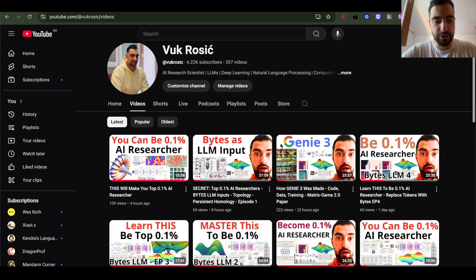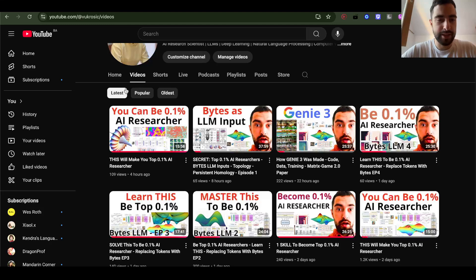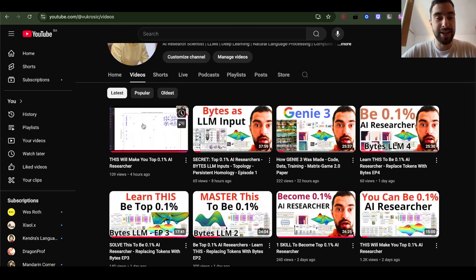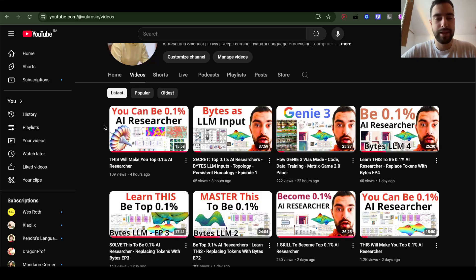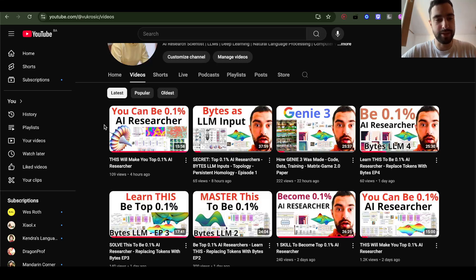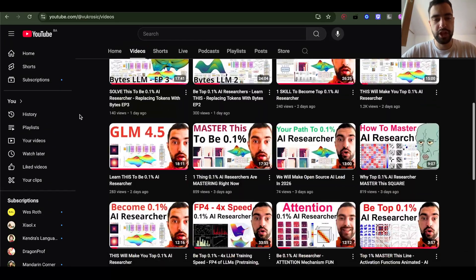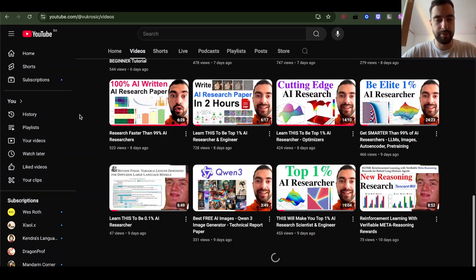Check out other videos on my channel. The last video is about things that frontier AI companies actually research — like how to make byte inputs to LLMs instead of tokens, which is going to happen by the end of this year or next year. Thank you for watching and see you next time.